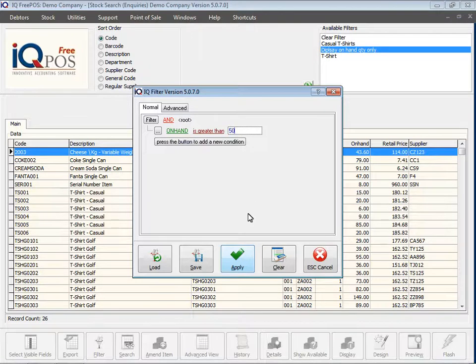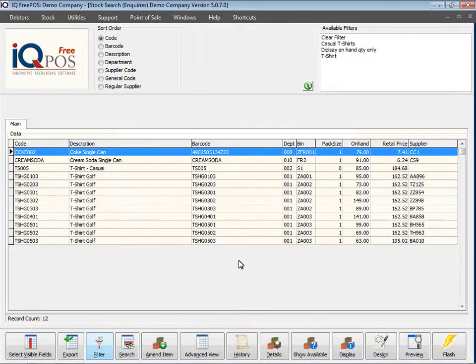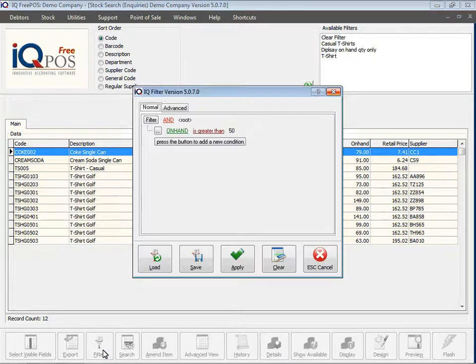If I go and change it and say greater than 50 and click apply, it narrows the stock displayed down even further. You can always go back to your filter while you're busy with it. You can also add additional criteria — perhaps only display items with a specific supplier code or a specific description. So you can add multiple queries to a filter.